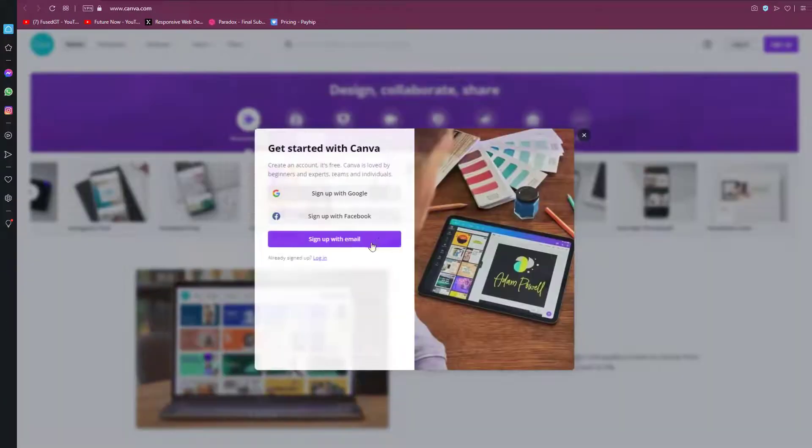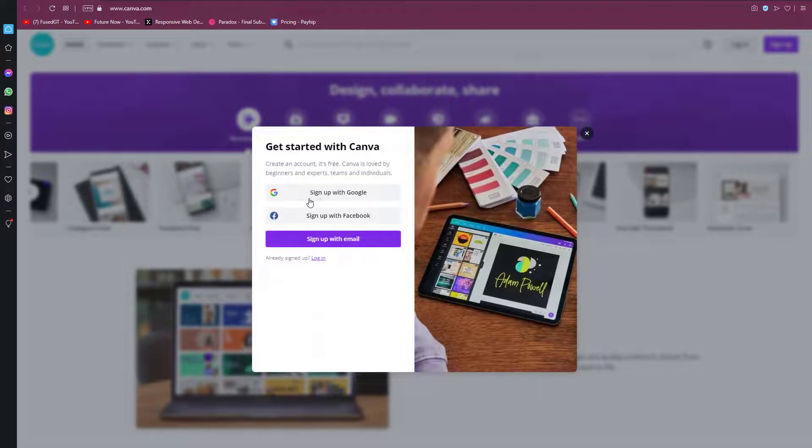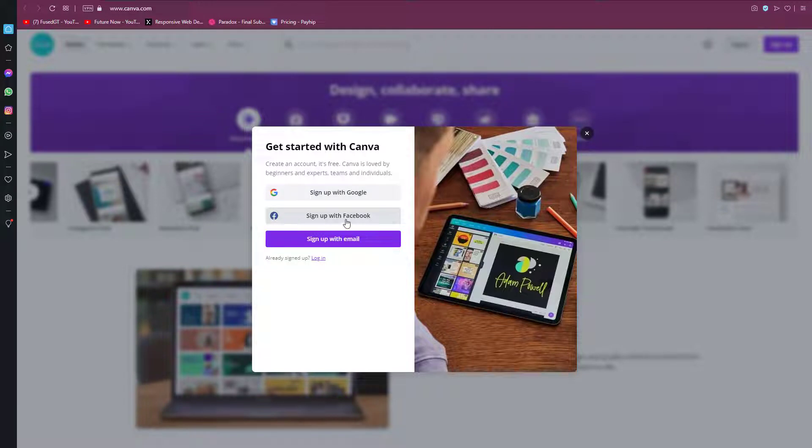You can see here there are three ways to register in Canva. The first way is to sign up with Google, next is to sign up with Facebook, and the last one is to sign up with your email address.